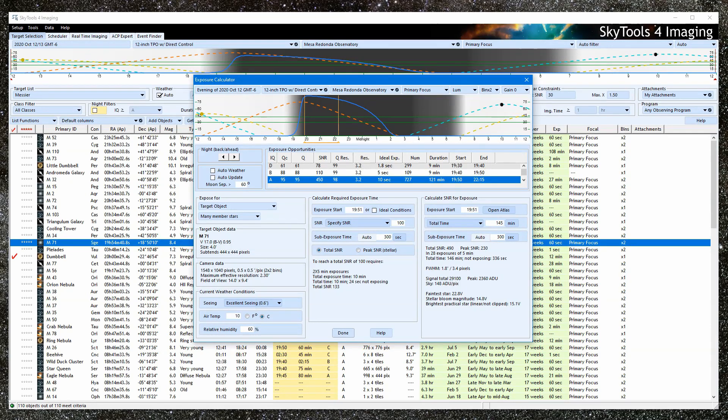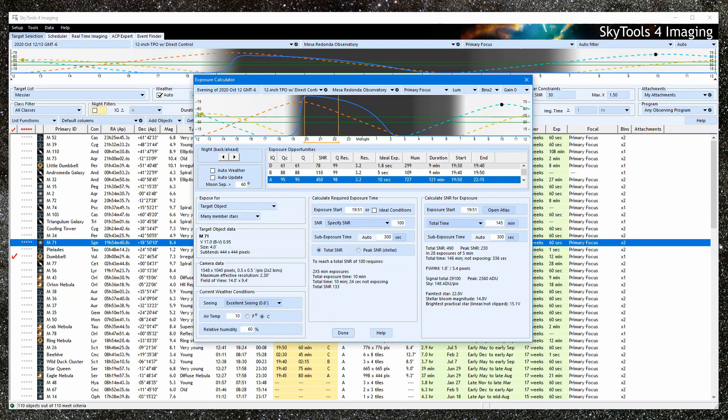From the name, you might expect this to be part of the SkyTools system for imaging, perhaps used to calculate your sub-exposures during the planning process. But in fact, those kinds of calculations are built into the tools.